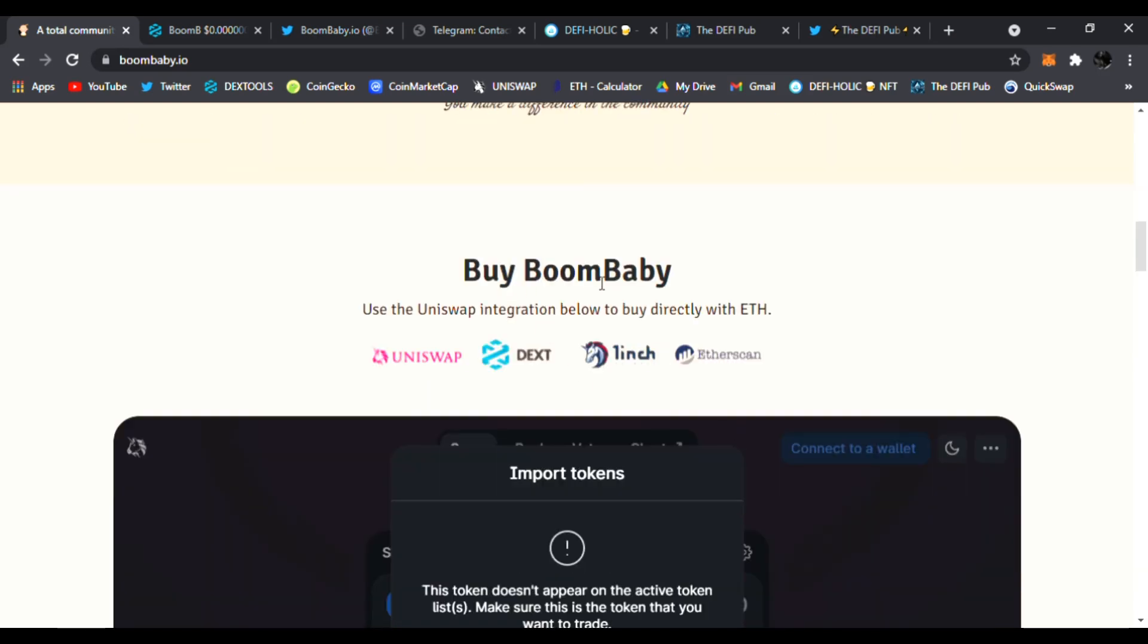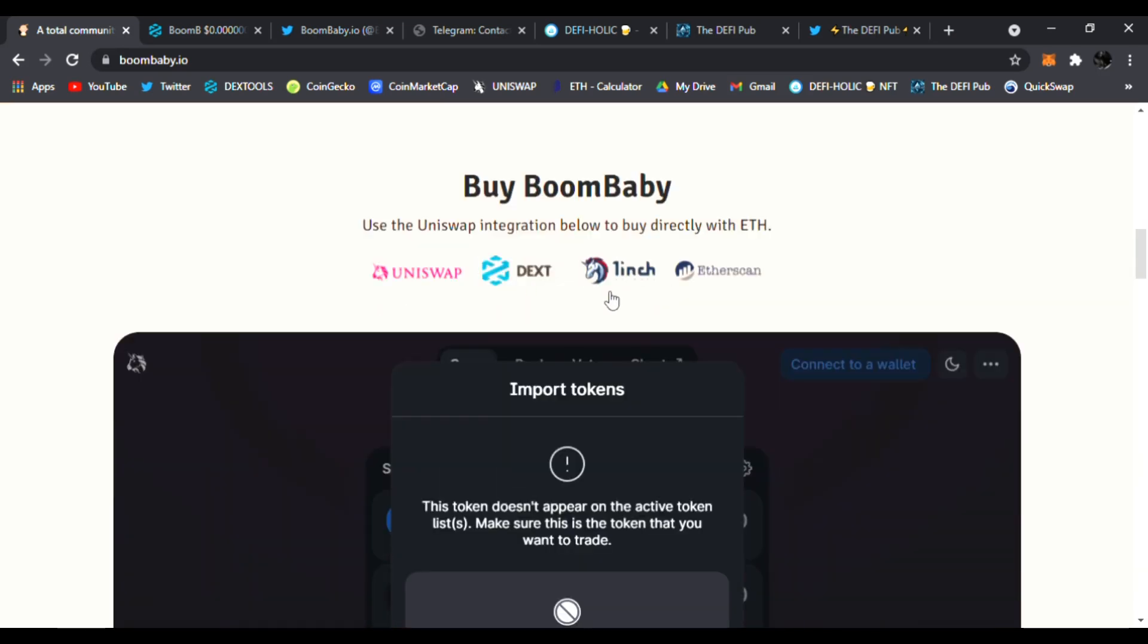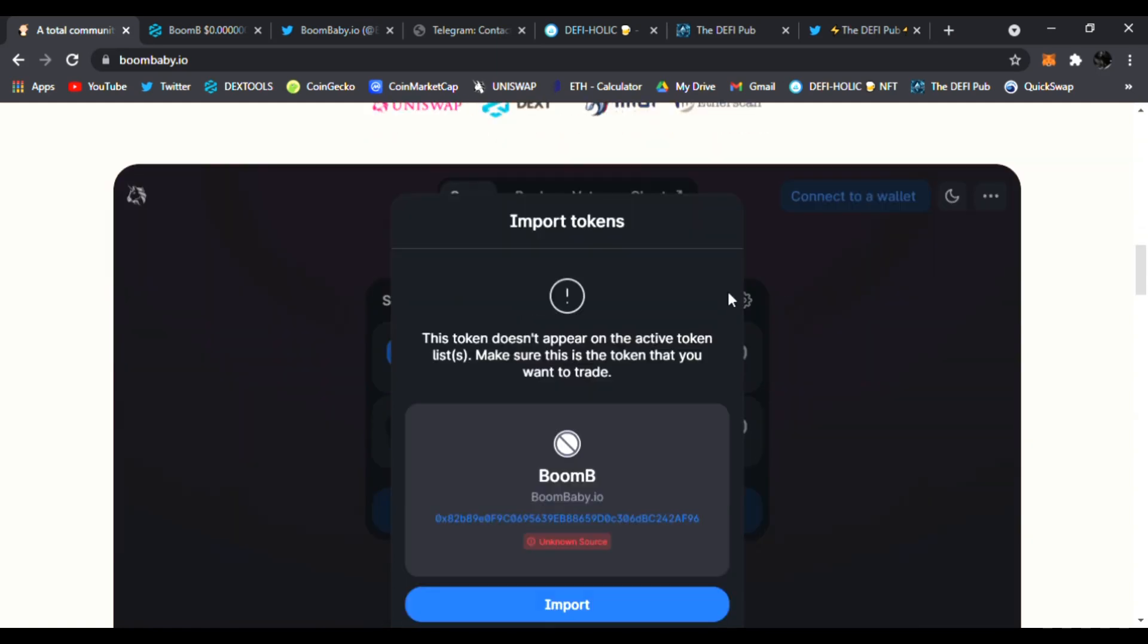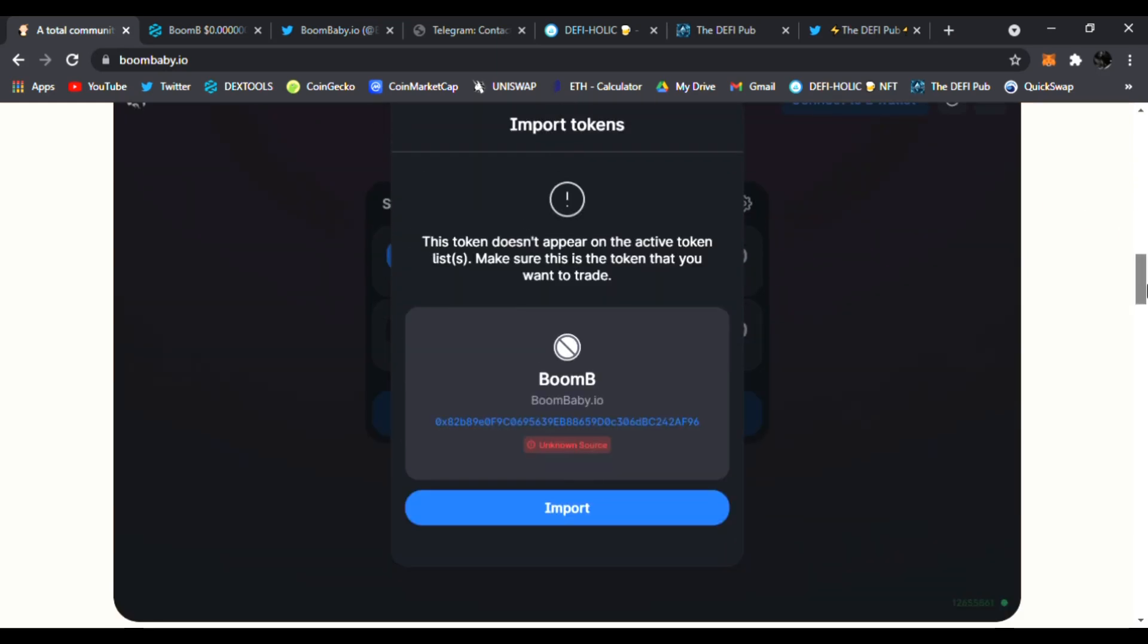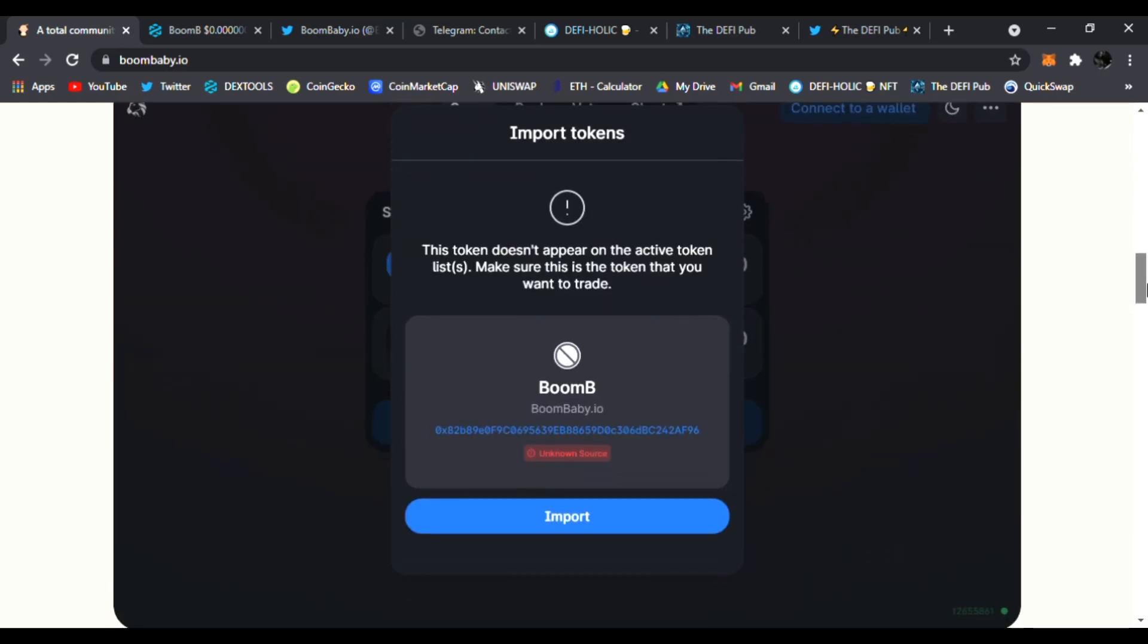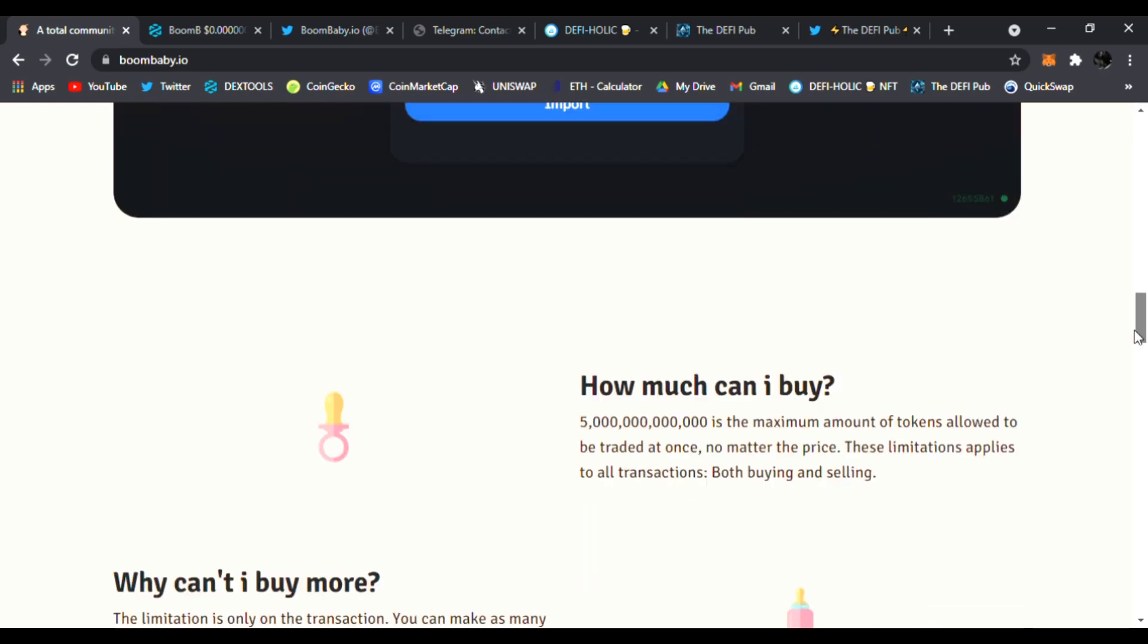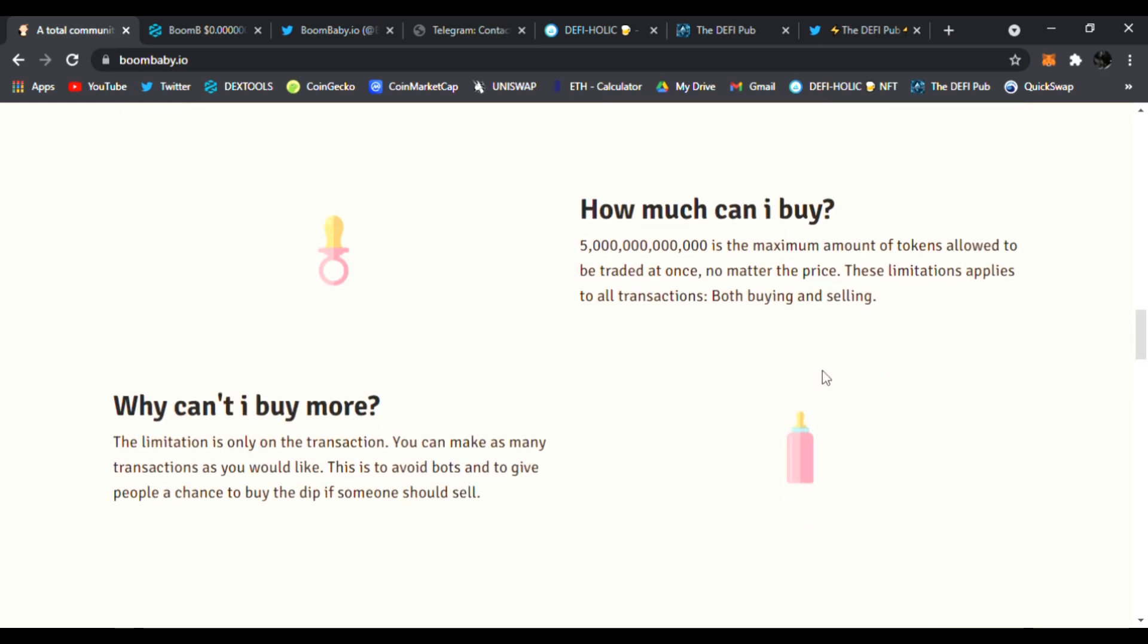Right here you can buy Boom Baby on Uniswap. Of course the charts on DEX tools. You could also buy it on 1inch and check it out on Etherscan. Make sure when you buy it, this is what you see. You just click import, here's the right address, and you could easily connect your wallet to MetaMask. And that's how it should look right there.